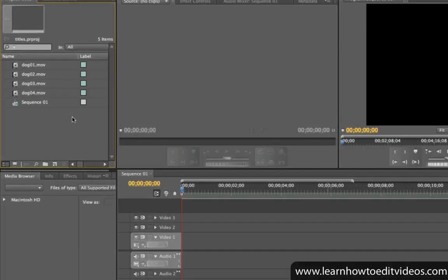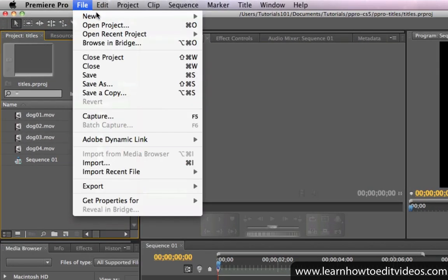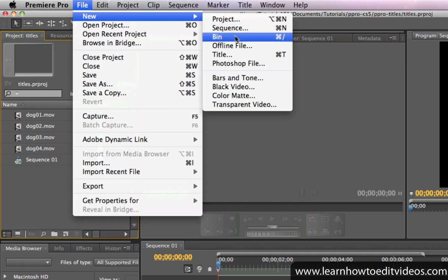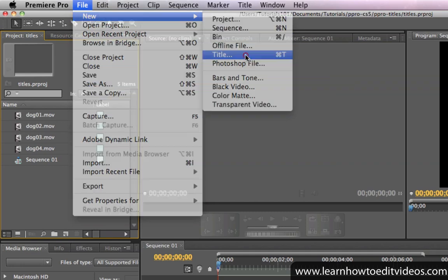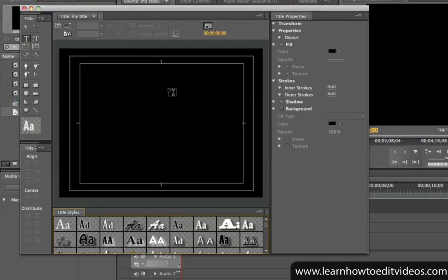Titles will let you add text and shapes to your video project. To create a title, go to the main menu and choose File, New, Title. Give your title a name and click OK.